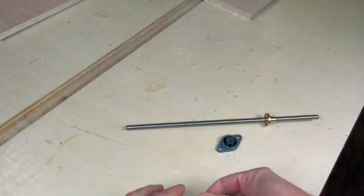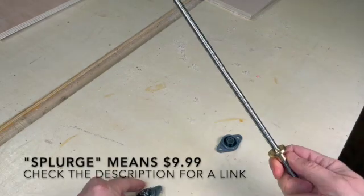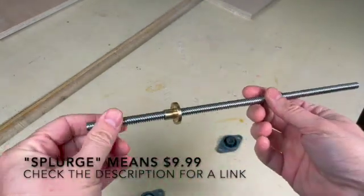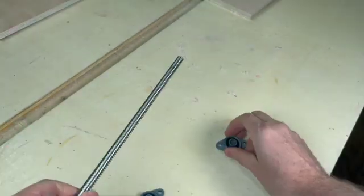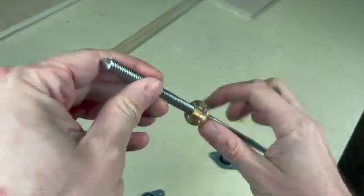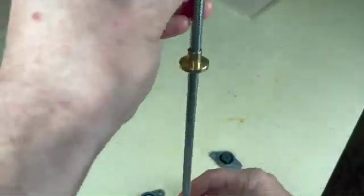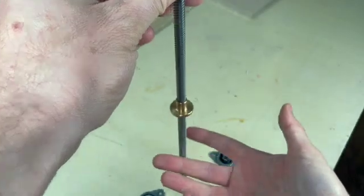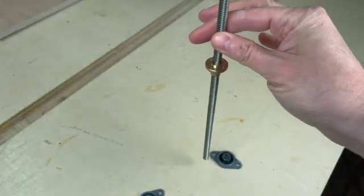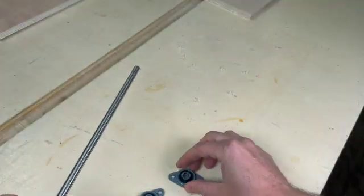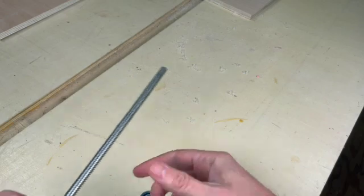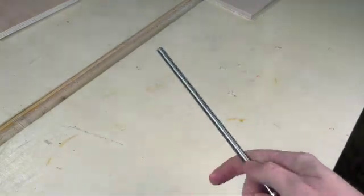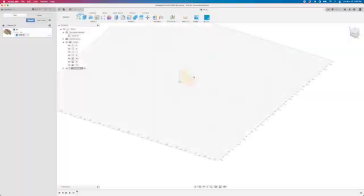So I did do one splurge on this project, which was to buy this lead screw on Amazon. It's got two of these bearings and this lead screw nut that just glides so easily, you don't even have to push on it. It's going to reduce a lot of the friction that was introduced by the threaded rod in the previous iteration.